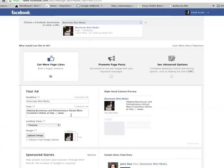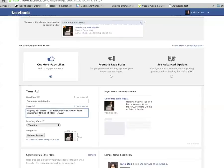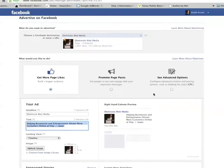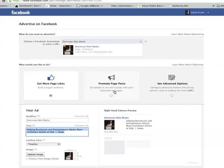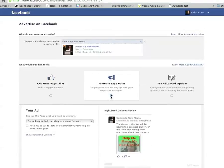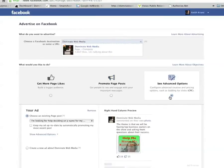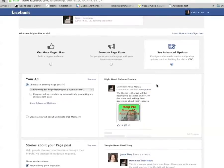With the 'get more page likes' option, you cannot change the headline — you can only change the text of the ad. I'm not going to recommend doing that type of ad. I would rather you do 'promote page post' or the advanced option, which gives you more options for bidding. I would prefer you use the advanced option.